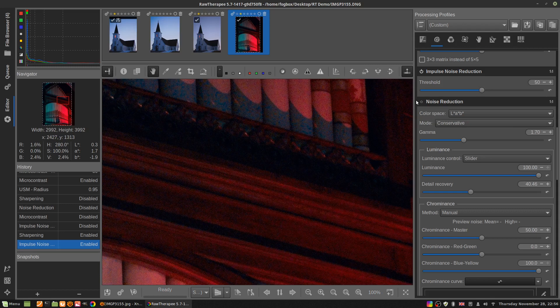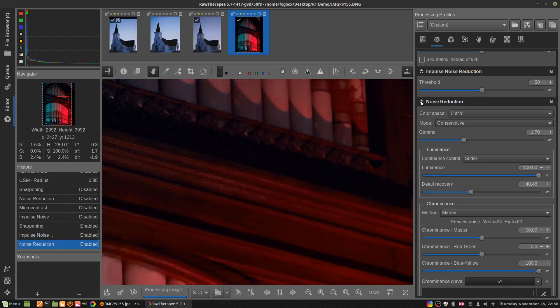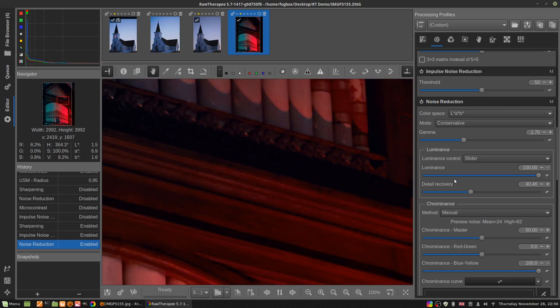Now for my noise reduction, I'm going to turn it on. I've used quite heavy settings, like I've used a luminance amount at 100. That's what I do for all my pictures, and then I drag up the detail recovery, usually quite high. But for this one, I've only dragged it up to about 40.